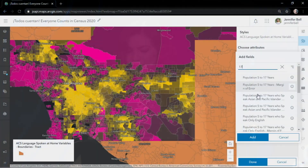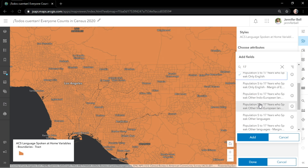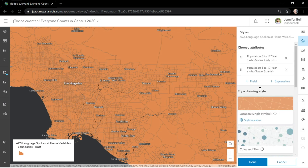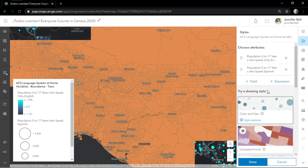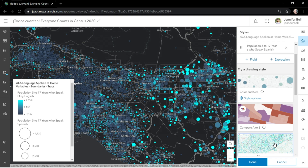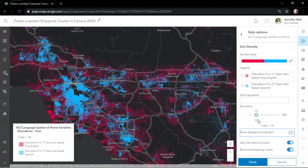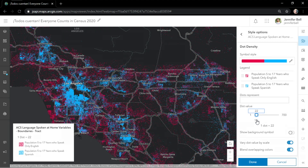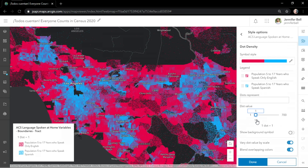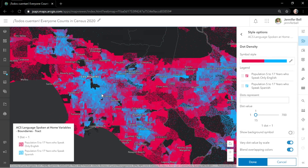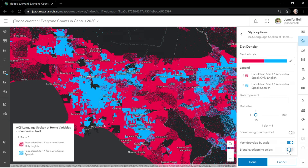So let's try something new. I'm interested in school-age population, age five to 17, and I'll compare English with Spanish-speaking communities. What I'm about to show you is my favorite new capability: dot density, and it's faster and better than ever. This mapping style really personalizes your data — in this case, one dot represents 15 people. Notice how fast and responsive this is. The purple areas in the map have similar levels of English and Spanish-speaking populations, thanks to the new blend overlapping colors option. Blue and red combine to make purple.